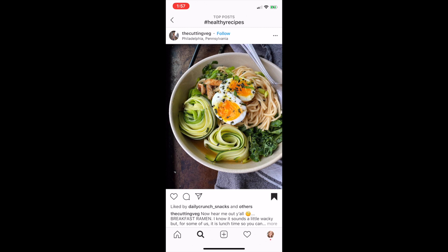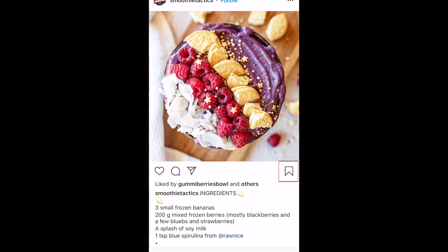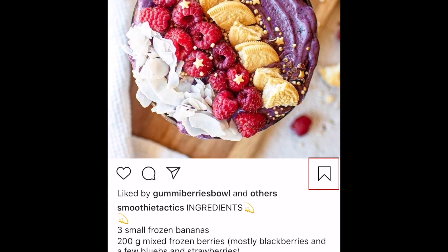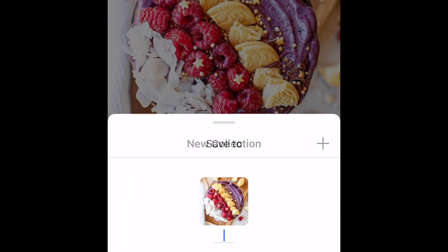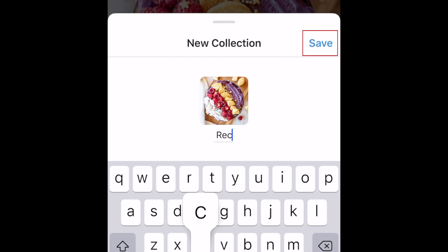If you'd like to save posts by topic or theme, hold down the ribbon icon to create your first collection. Type in what you'd like to name your collection, then tap Save.